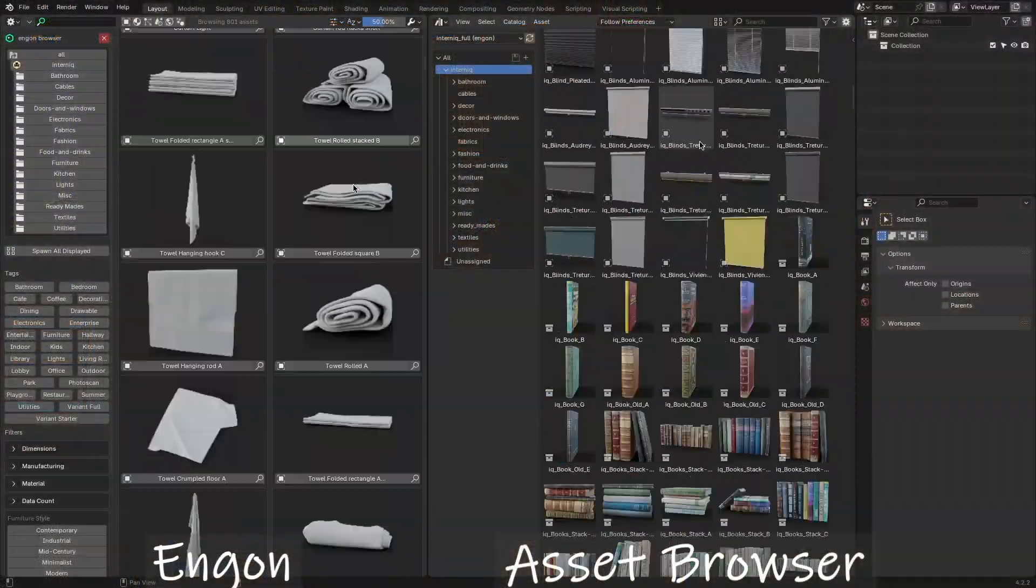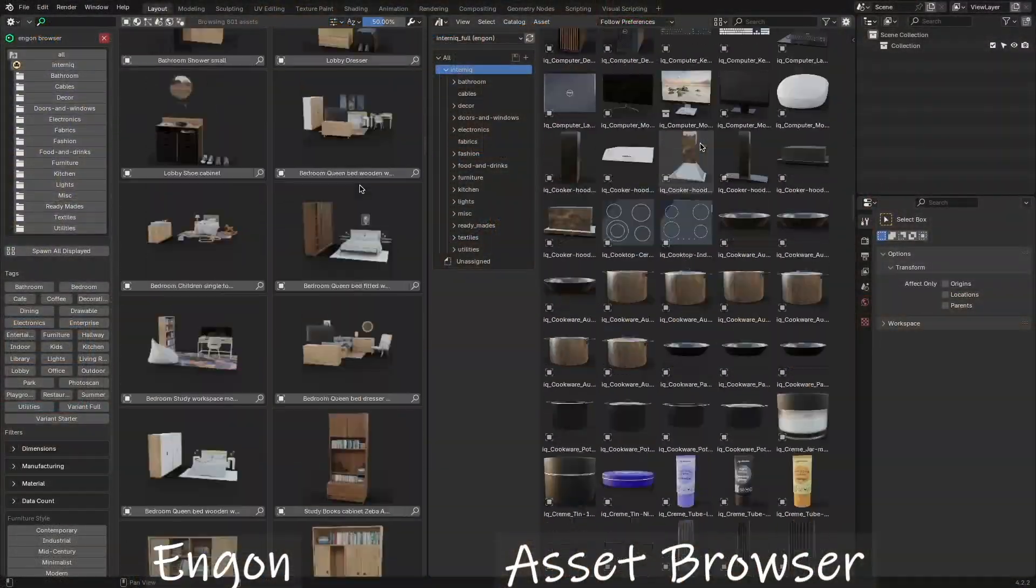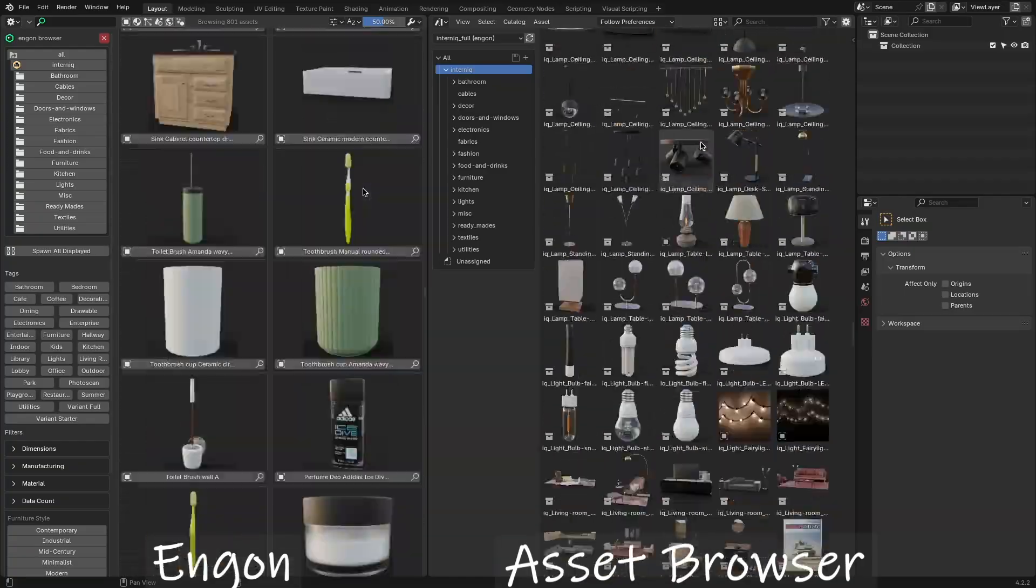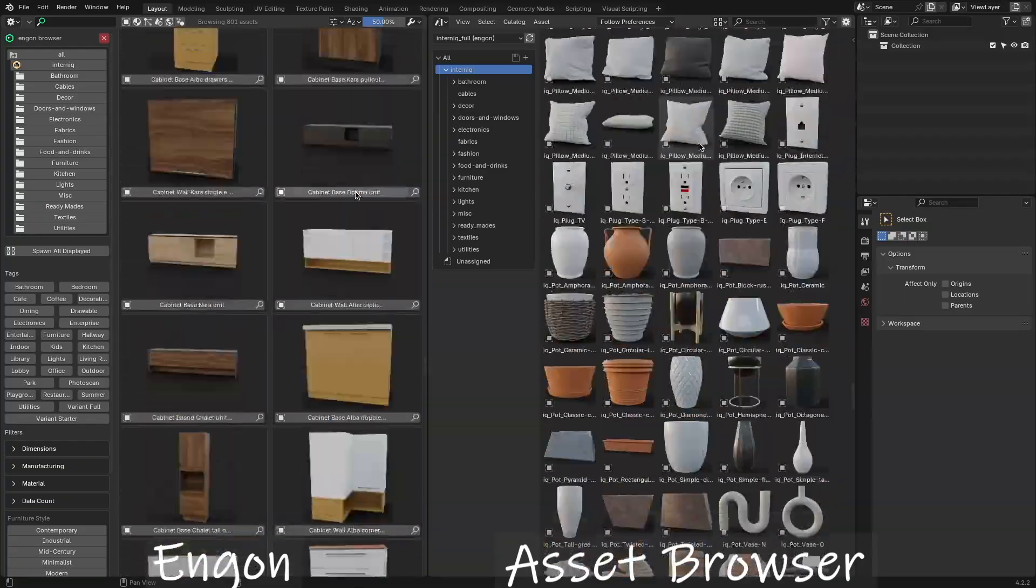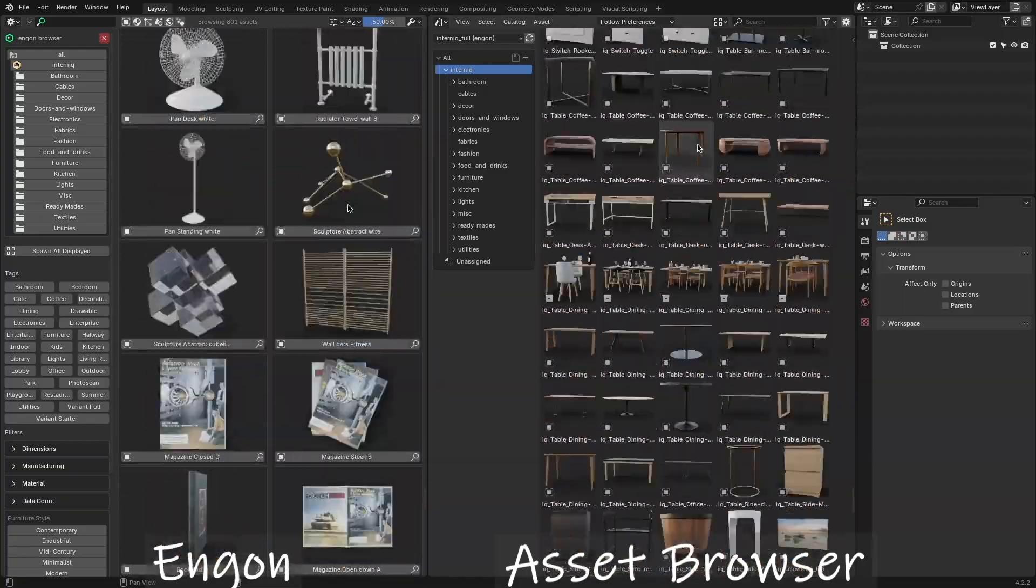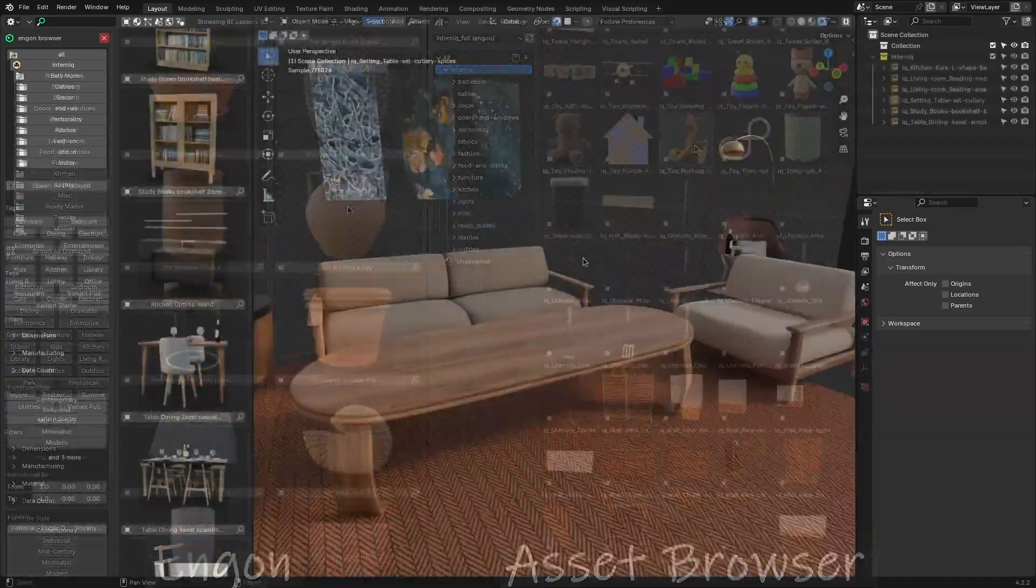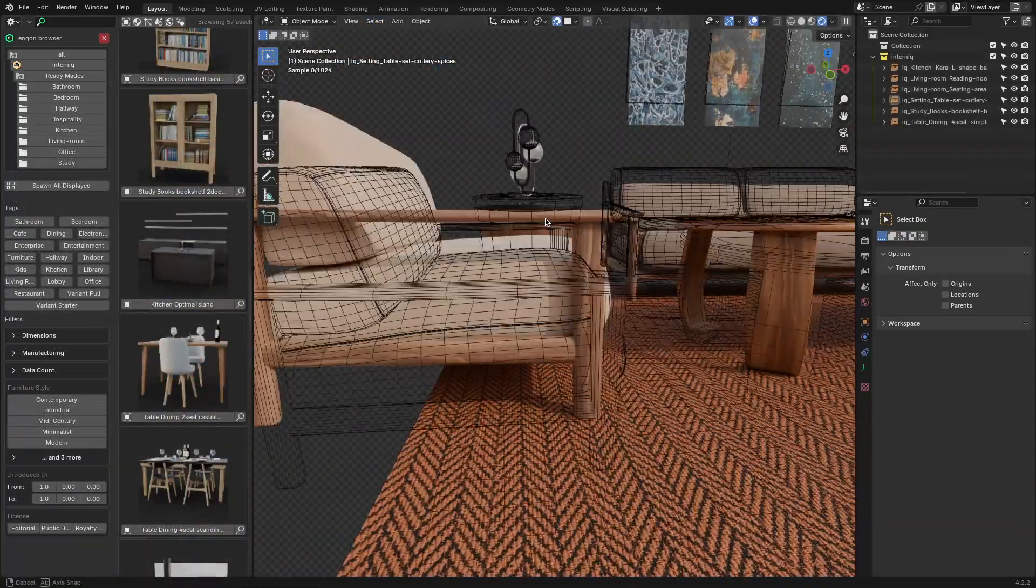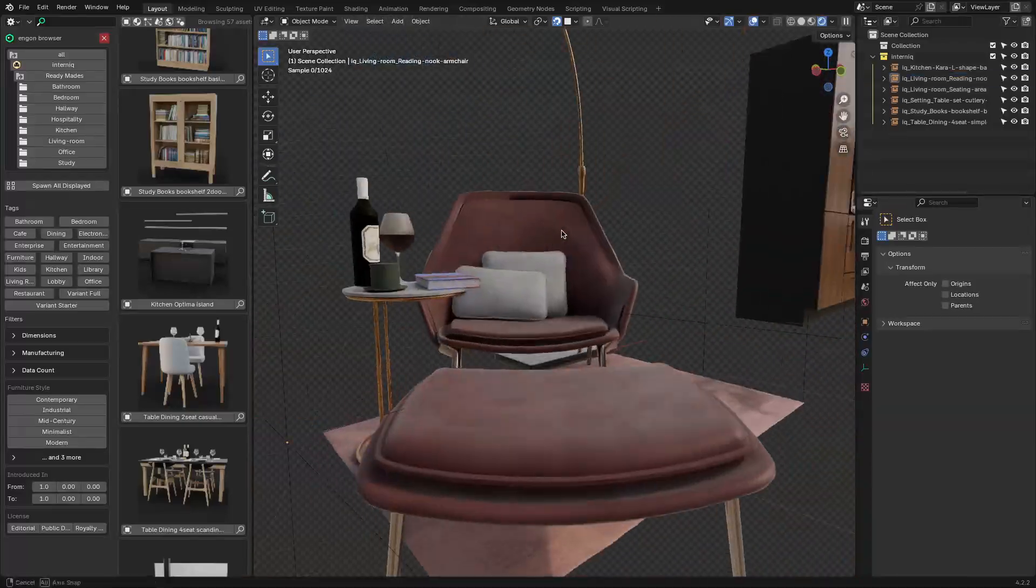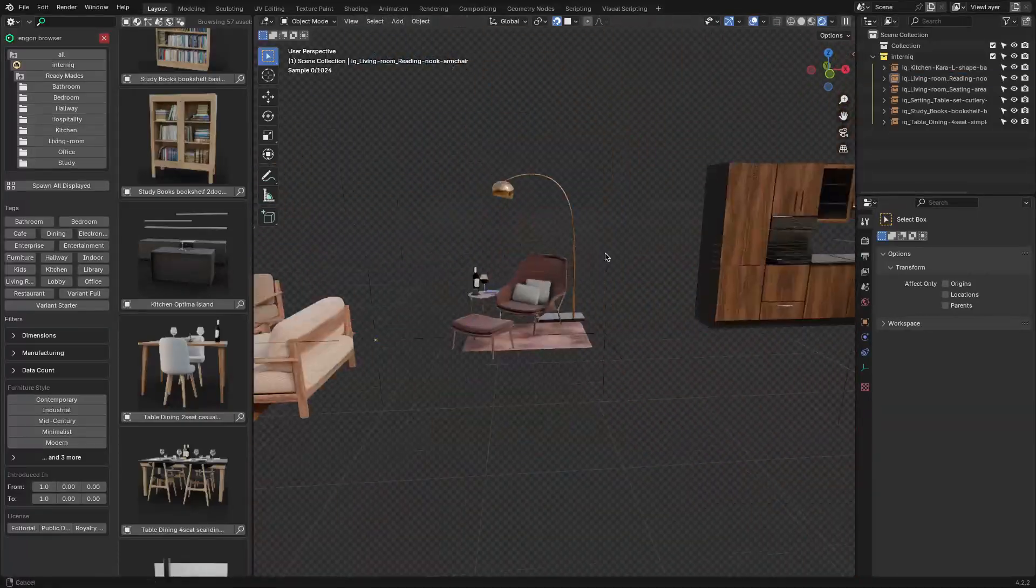To define it in simple terms, Internic is an interior asset library for Blender, featuring high-quality assets ranging from furniture to decor, bathrooms, lighting assets, and many more.